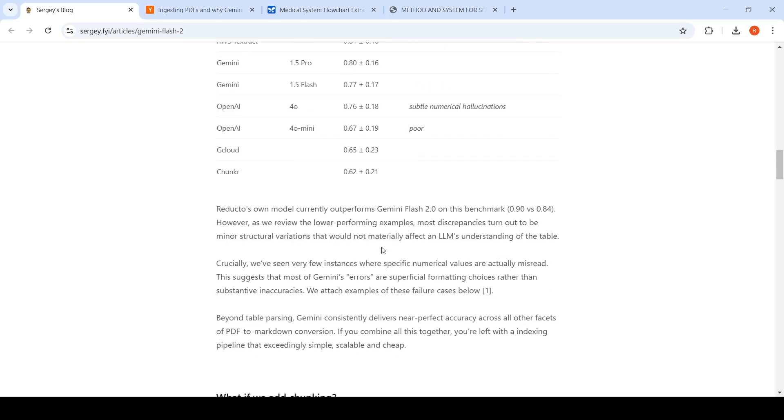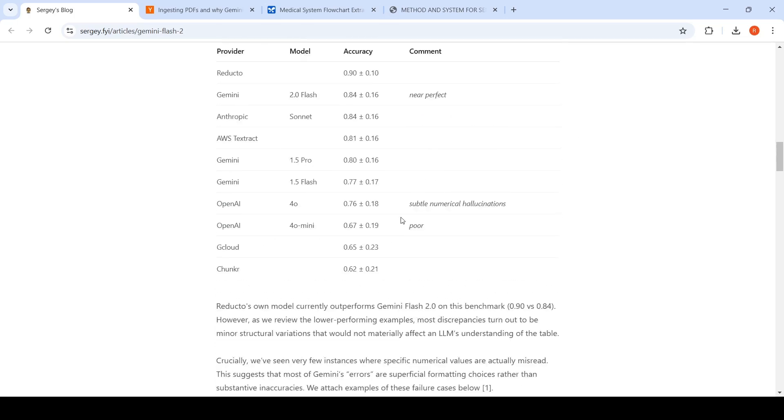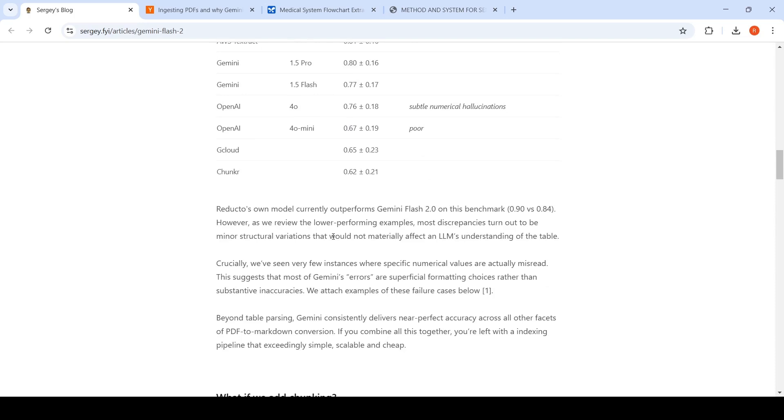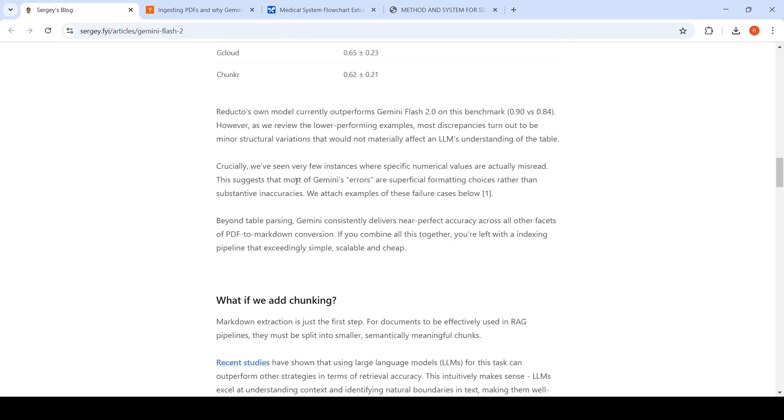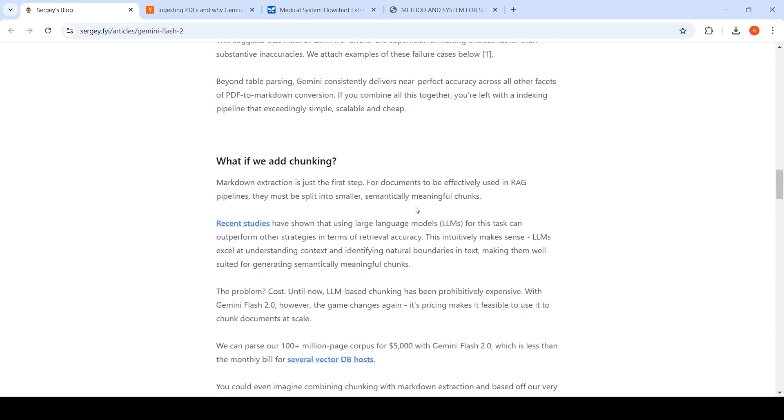This compares very well against Reductose's own model which outperforms this. But when they looked into the lower performing examples, they say it is because of minor structural variations and this would not materially affect an LLM's understanding of the table. Most of Gemini's errors are superficial formatting errors rather than substantive inaccuracies.